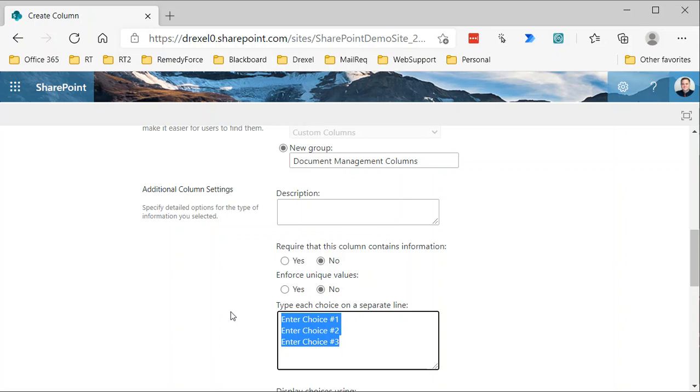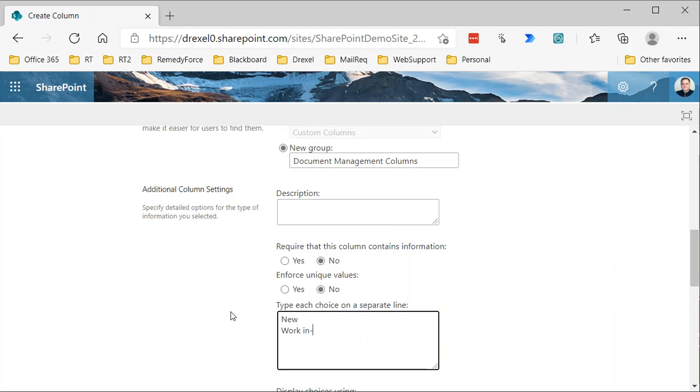So then our choices for this choice column are going to be new, work in progress, complete, and archived.